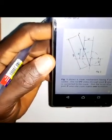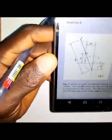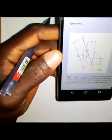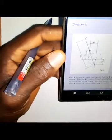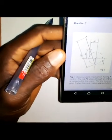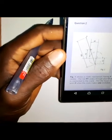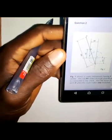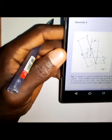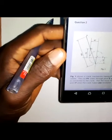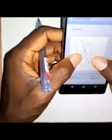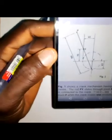This is another question under the topic link mechanisms, and this is a Wye question. The diagram is given and the instruction says that figure one shows a crank mechanism having F as center. The rod PY slides through pivot E and is connected to the crank. We are to plot the locus of point P when the crank makes one revolution, that means when the crank turns round the circle once.